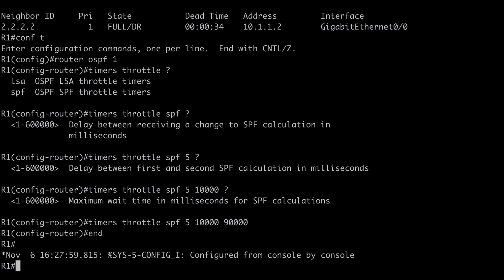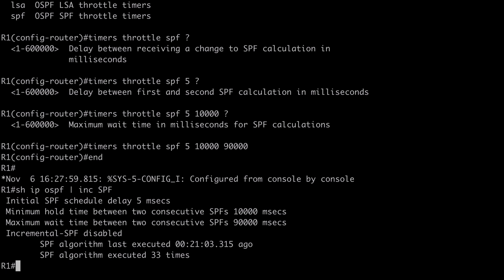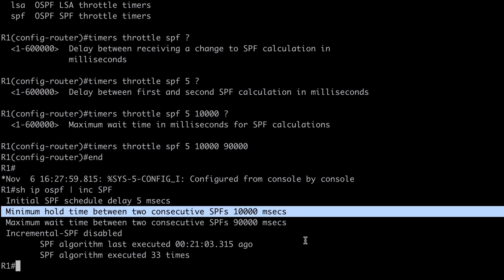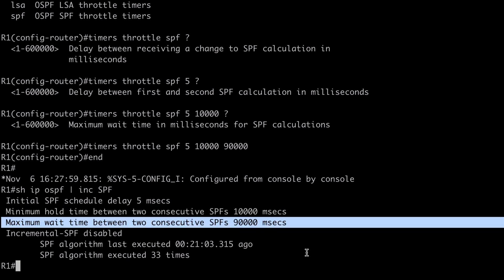Let's verify those values with 'show ip ospf | section' including SPF. You can see our initial SPF schedule delay — the start timer — of 5 milliseconds that we configured, our minimum hold time value of 10,000 milliseconds, and then our maximum wait time listed at 90,000 milliseconds.